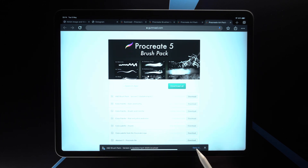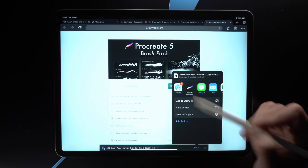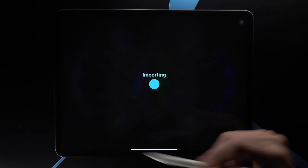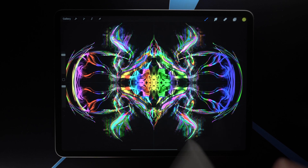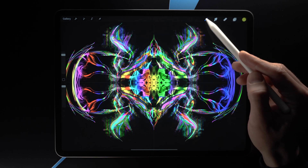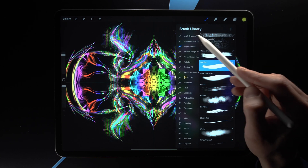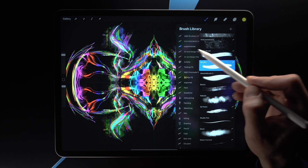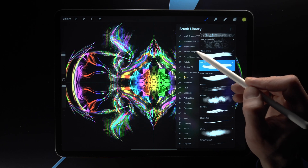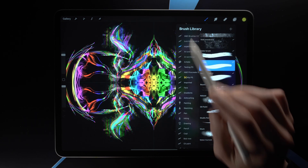It's going to go ahead and download this brush pack. Then we need to open it, so we tap Open In and then choose Copy to Procreate. It's going to open up Procreate and import the brush pack. Now it should appear at the top — Art and Design Brushes Version Two. Version three is coming out soon, so this might be a different version depending on when you watch this video.